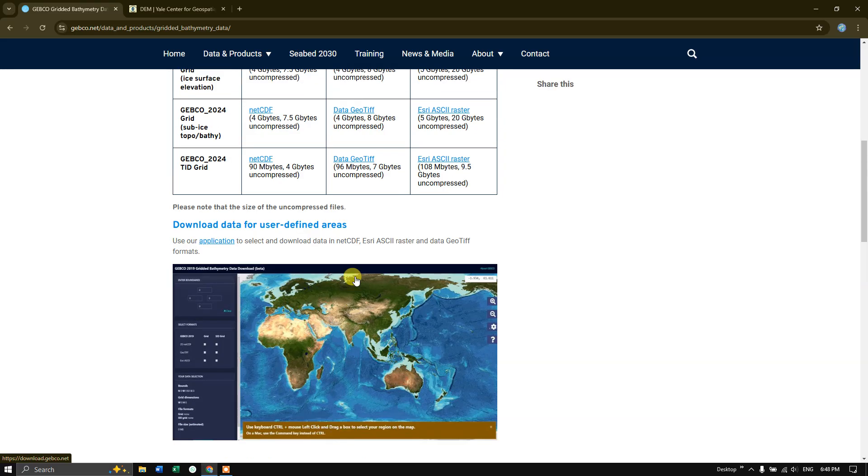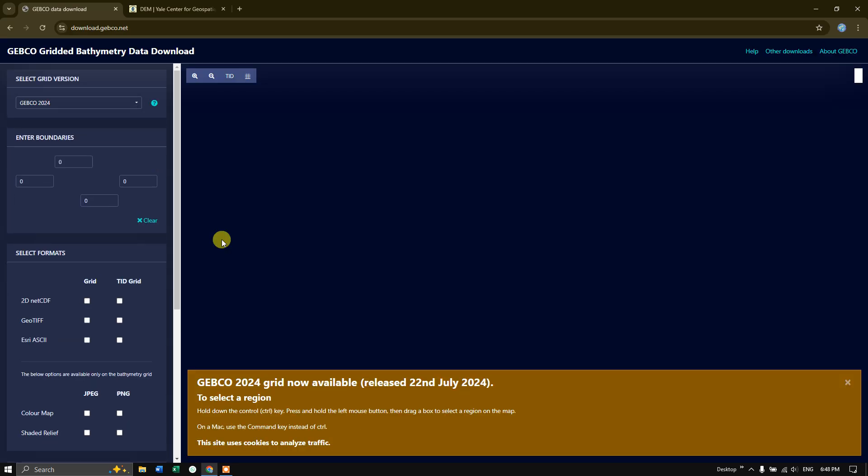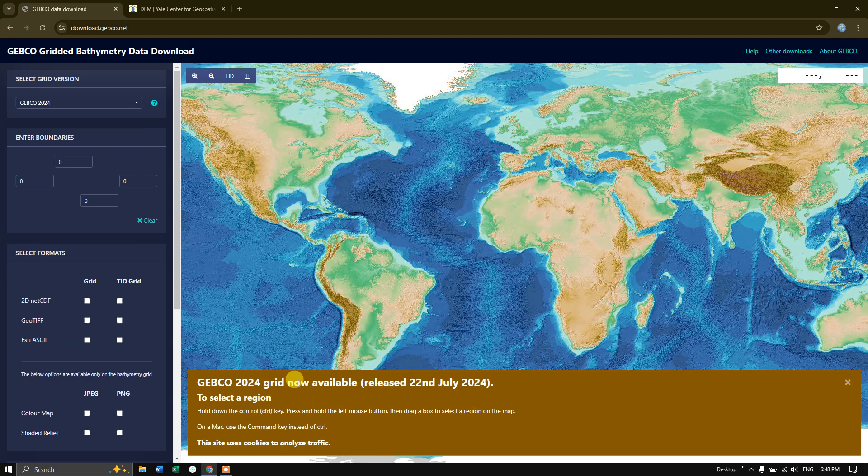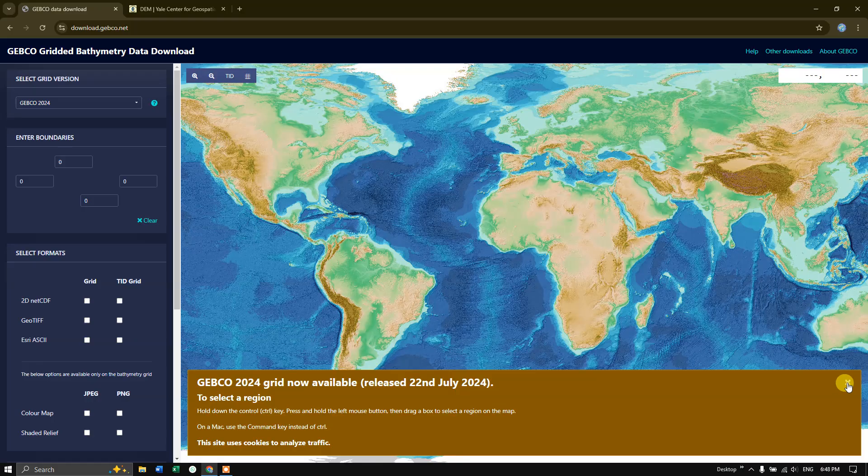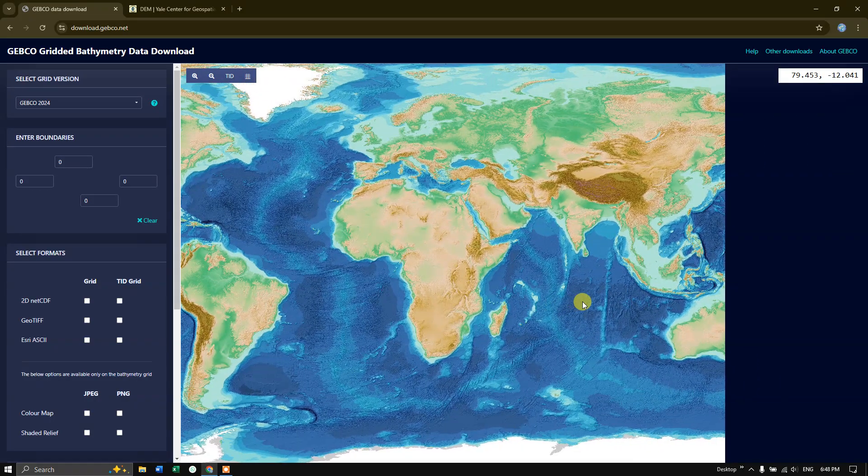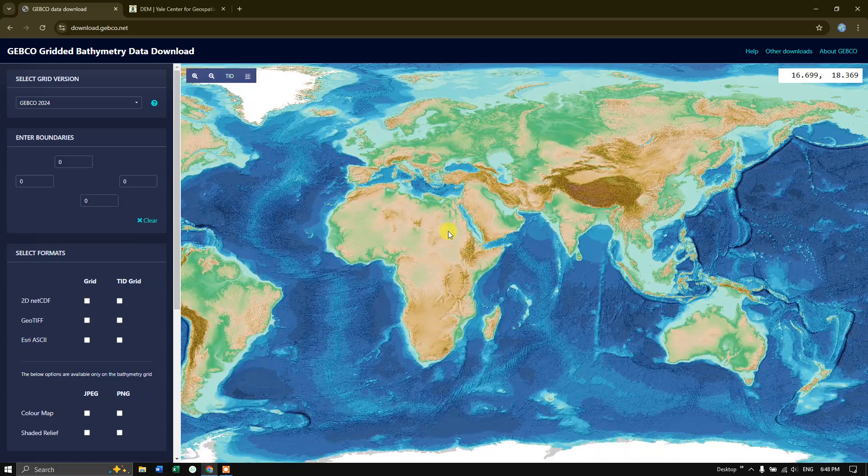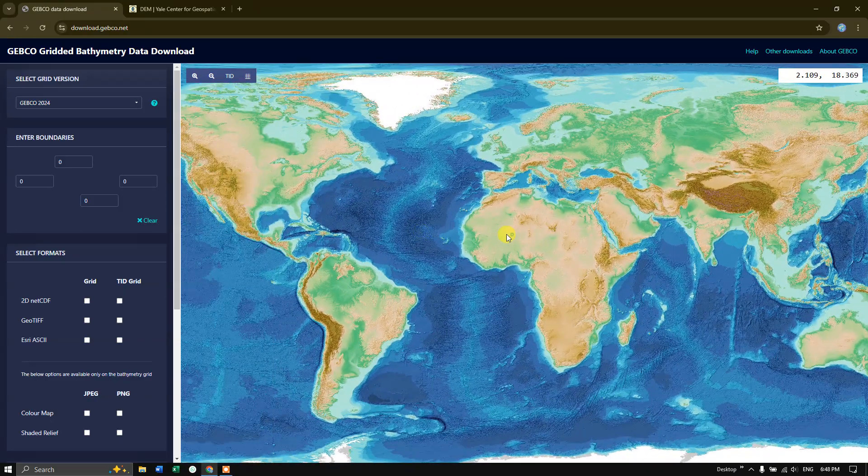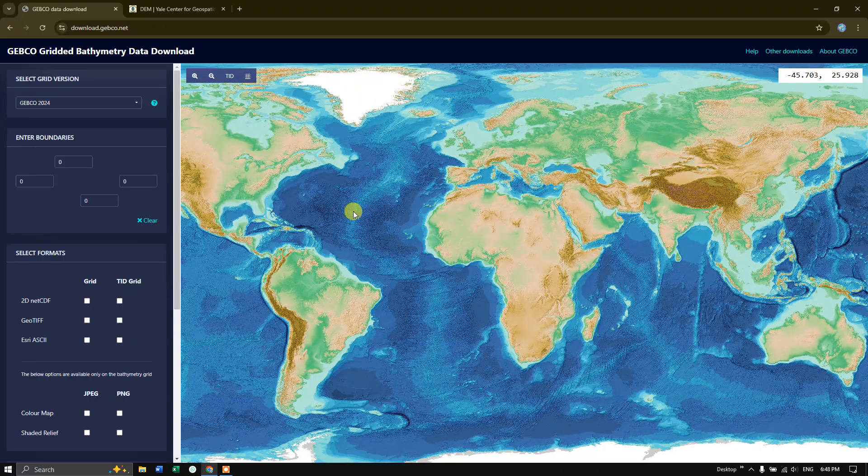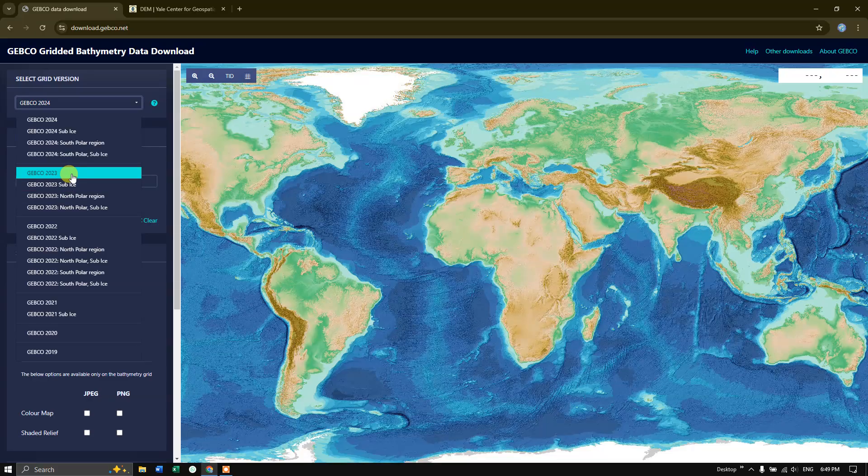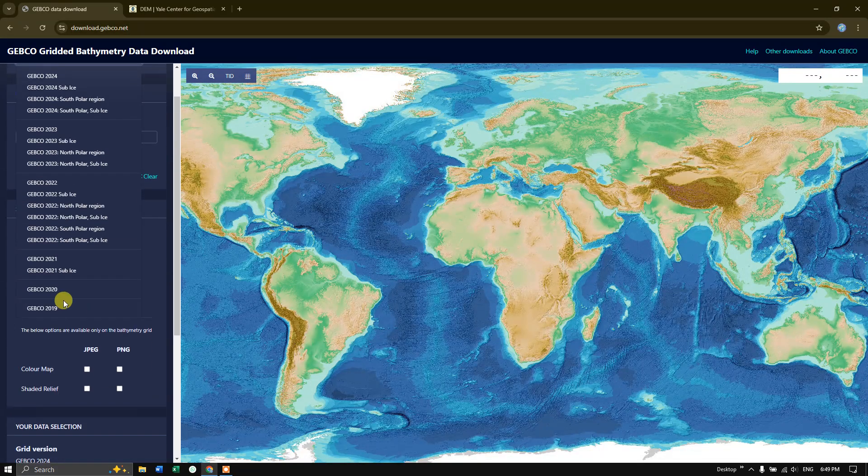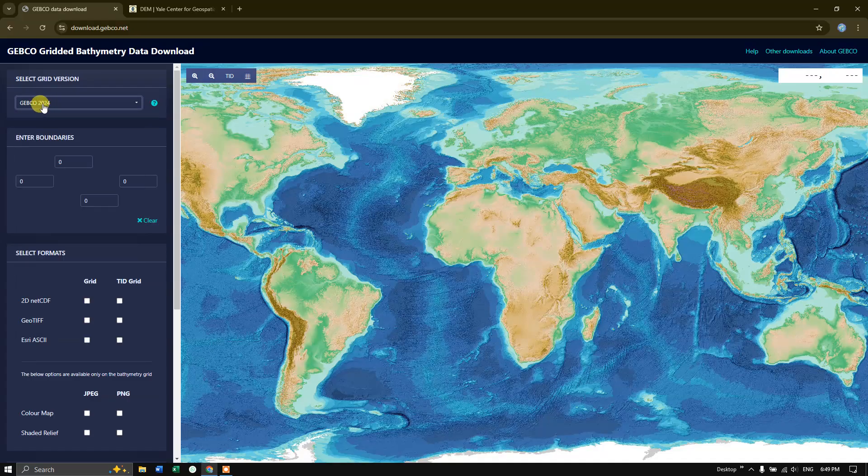If you come down, you can see the option download data for user-defined areas. Click on application. The data has been loaded and you can see that GEBCO 2024 grid is now available, released 22nd July 2024. Here you can navigate by clicking the mouse left click. You can see 2023, 2022, 2021, 2019. I am going to download the latest bathymetry data for a defined area.